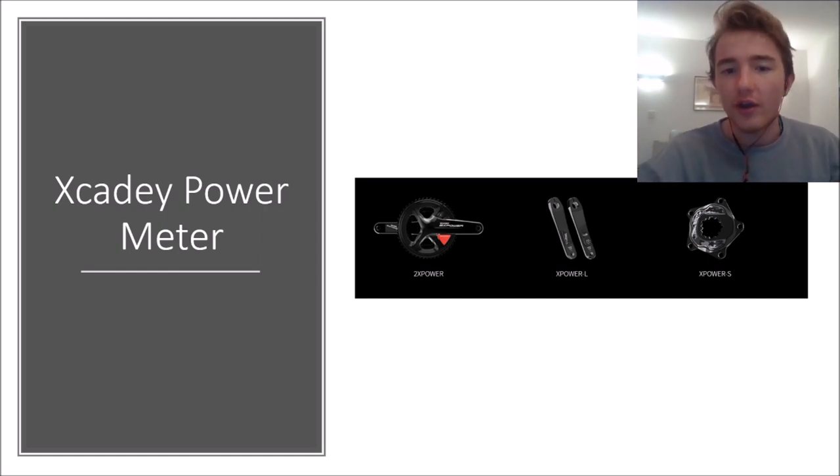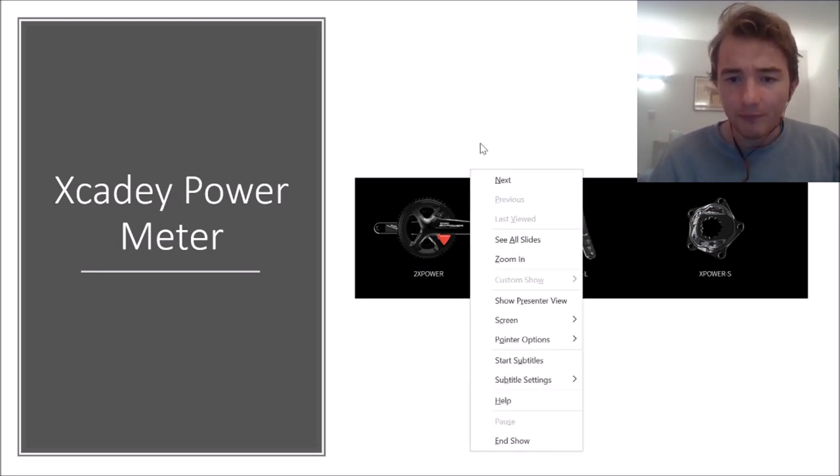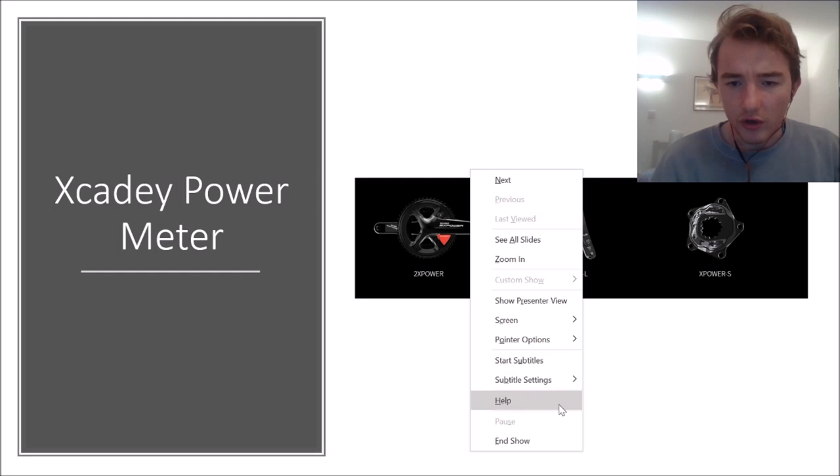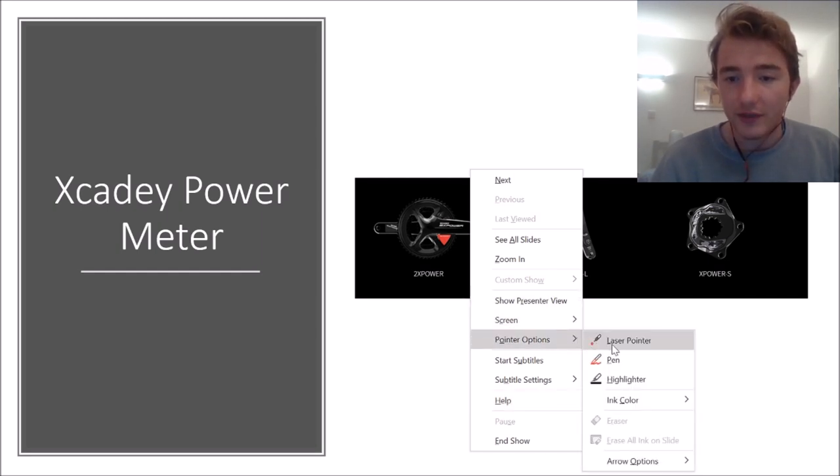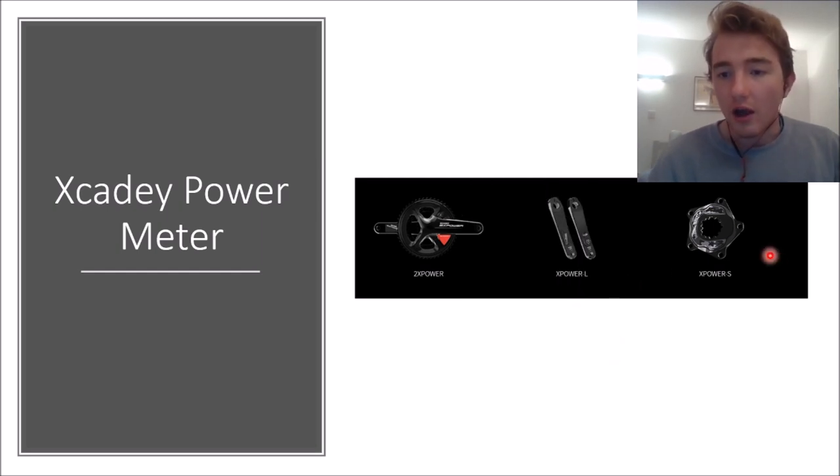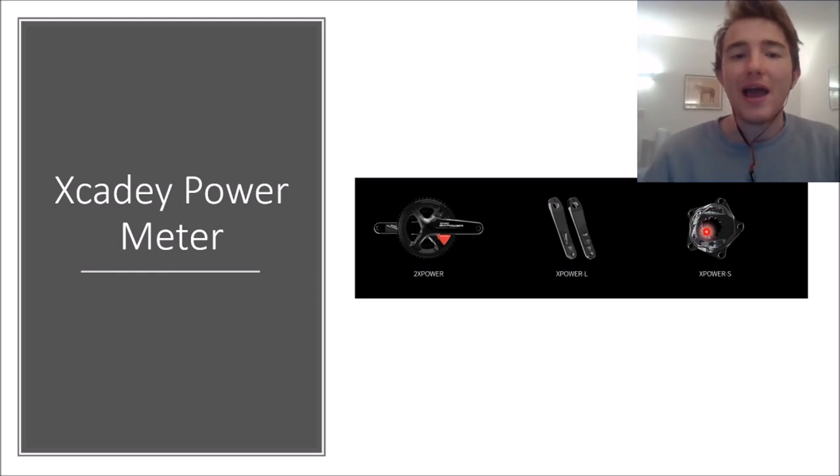Now we've got lots of different types. You've got the Twin Power, you've got the X Power L. I'll just put my little pointer on so that we can all see each other. But yes, they've got a fair few different ones, but the one we're going to review today is the X Power S.